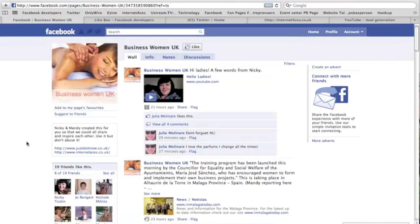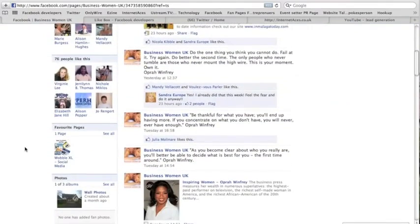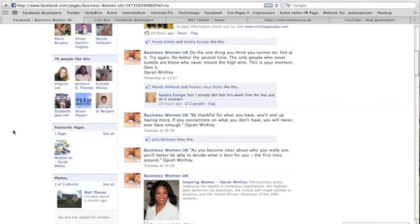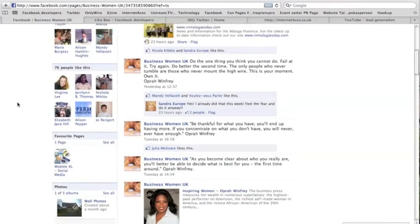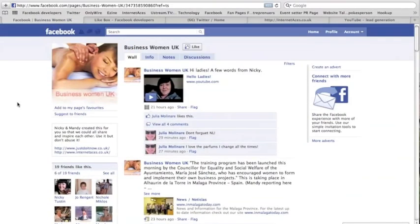And the two of them have got this up and going. They're just starting to take it seriously. As you can see, they've got 76 fans or people like this—friends we would say nowadays, not fans. So 76 fans on Business Women UK.